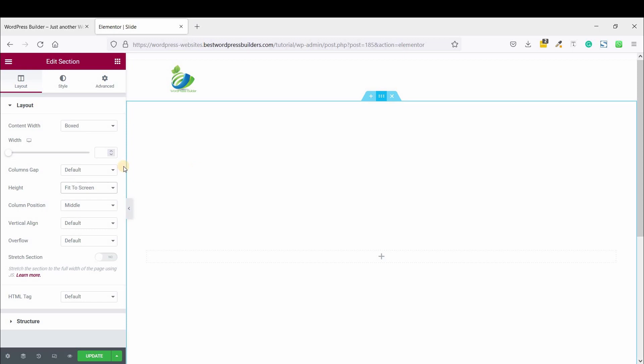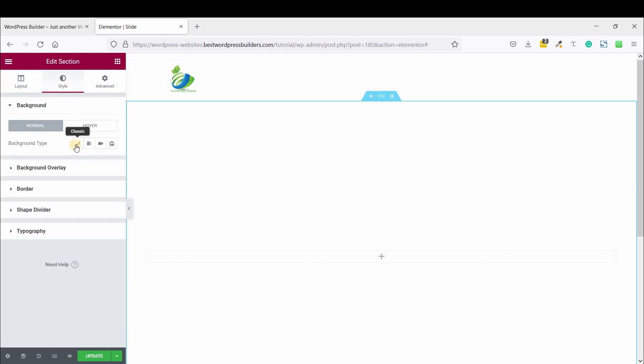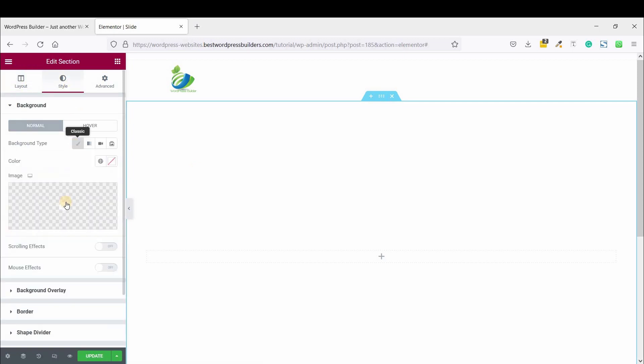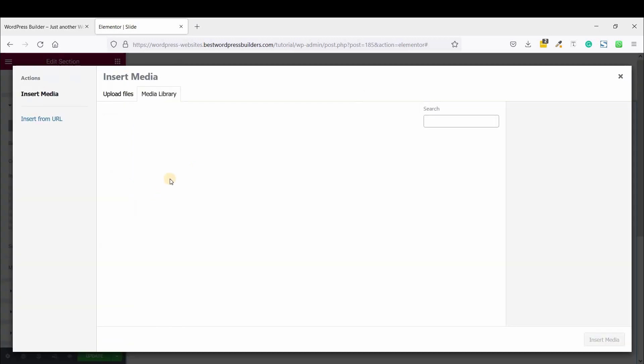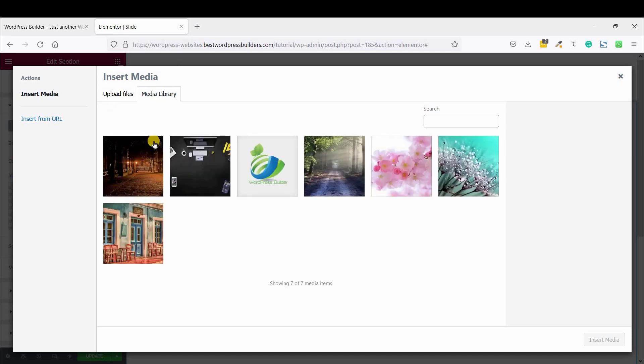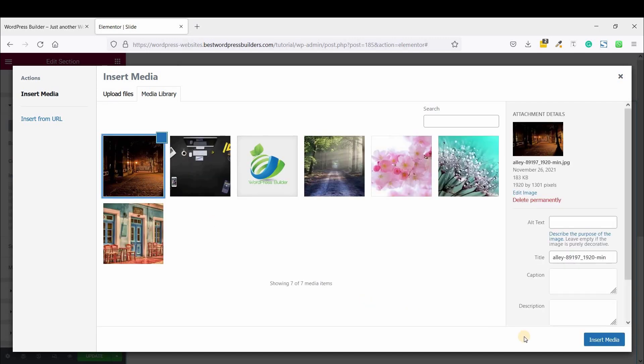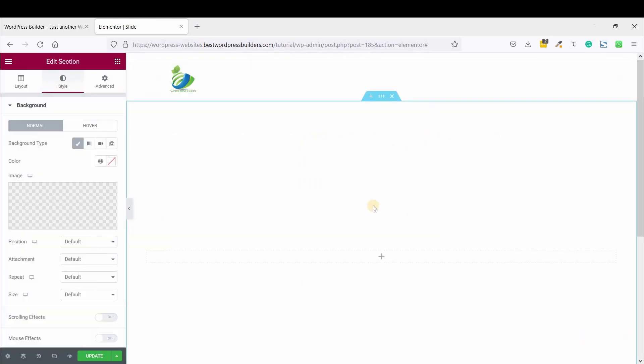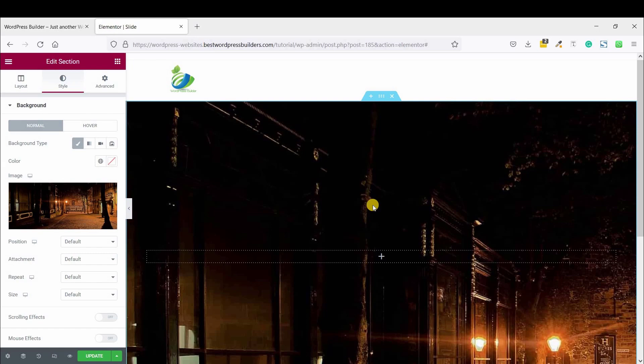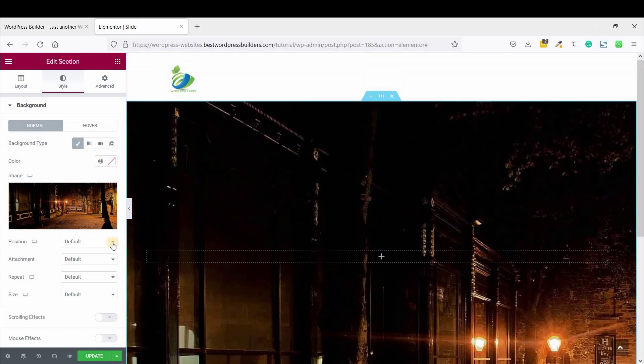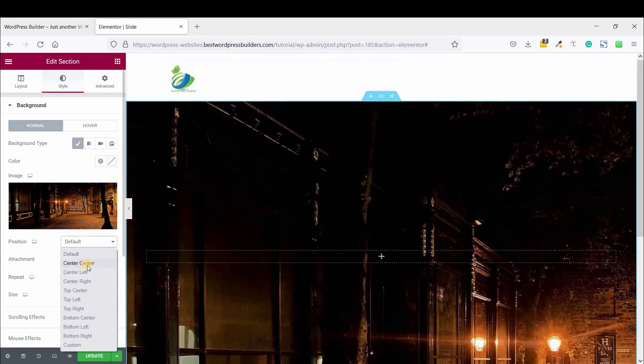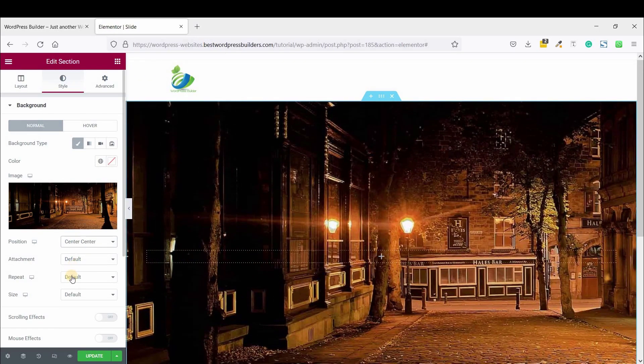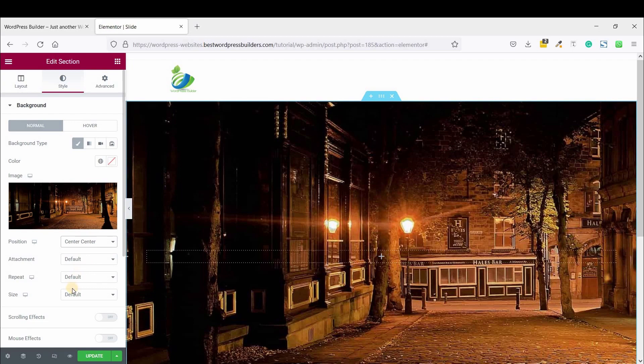At first, click on Edit Section, go to Style, Background Type, Image. And this is the image. Insert Media. Now Position center center, and Size cover.